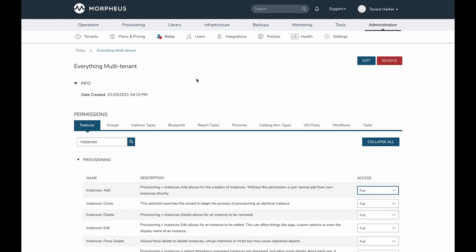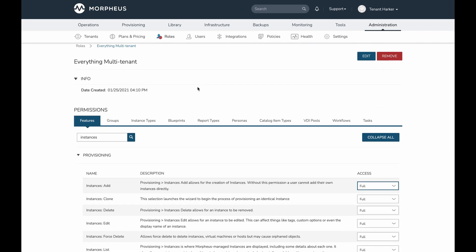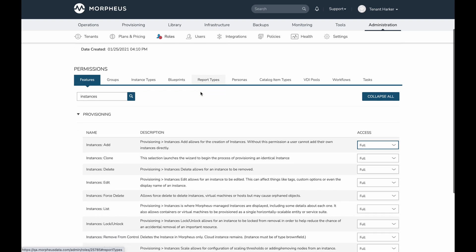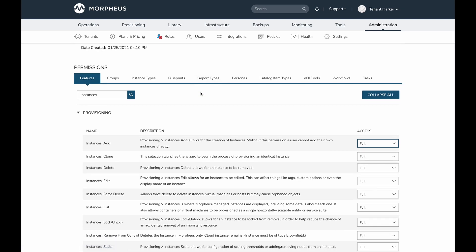Going back to the features tab, 5.5.2 introduces new permissions as well as changes to existing permissions. In past versions of Morpheus, the broad 'provisioning: instances' feature permission controlled access to listing instances, provisioning them, viewing them once provisioned, and many actions on existing instances such as cloning, editing, locking, unlocking, and scaling. It was a very broad permission.